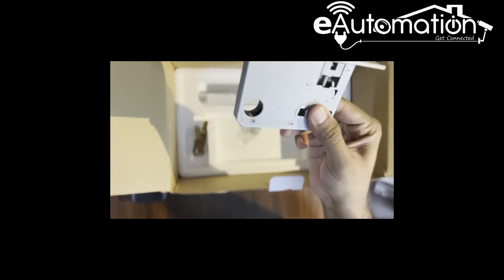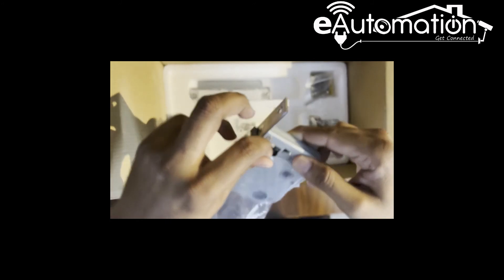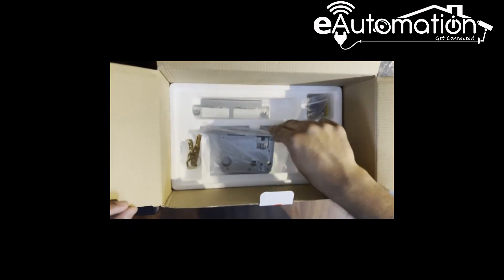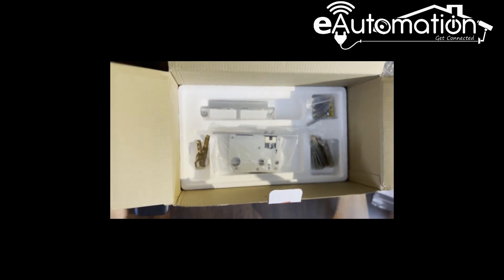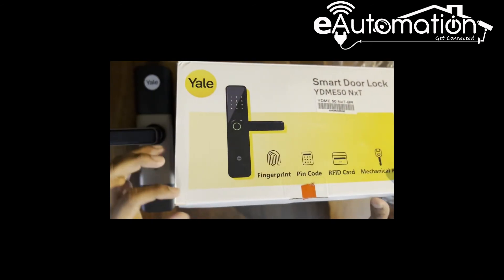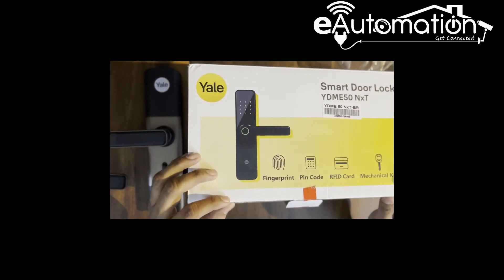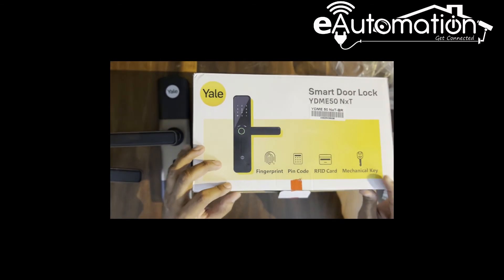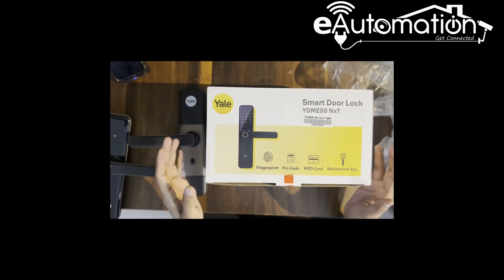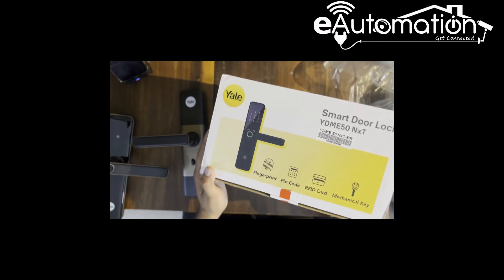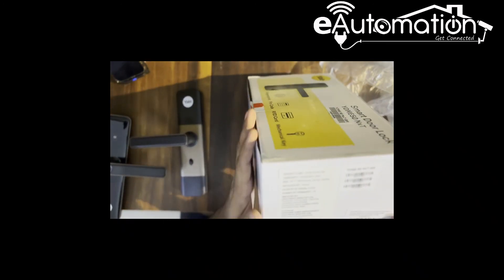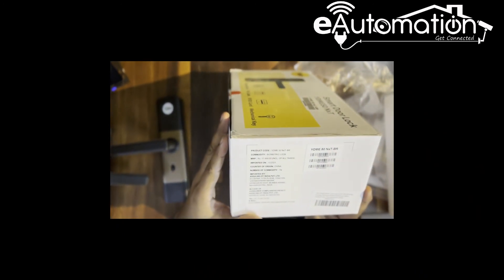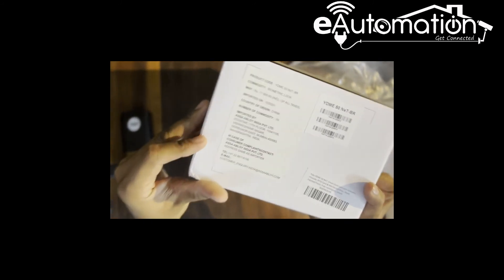For installation we need to call the Yale service center and raise a request. Yale people themselves come and install, and at that time the warranty will be started and it will be recorded as a registered product. Don't go for any local carpenters. Yale will provide the installation and you can call the Yale toll-free number for installation support.